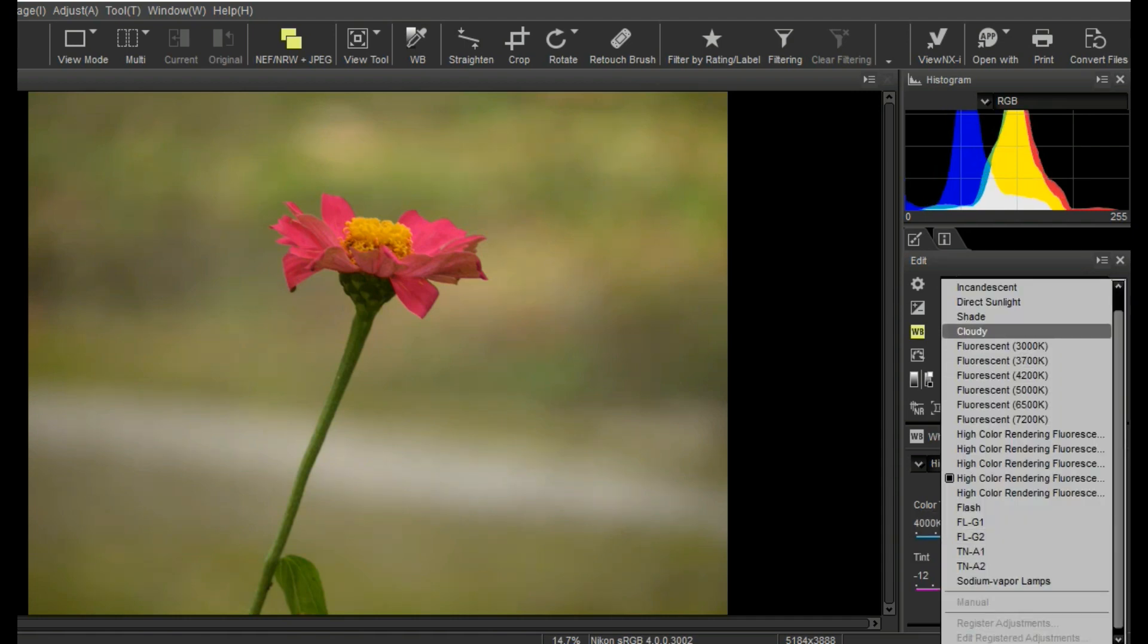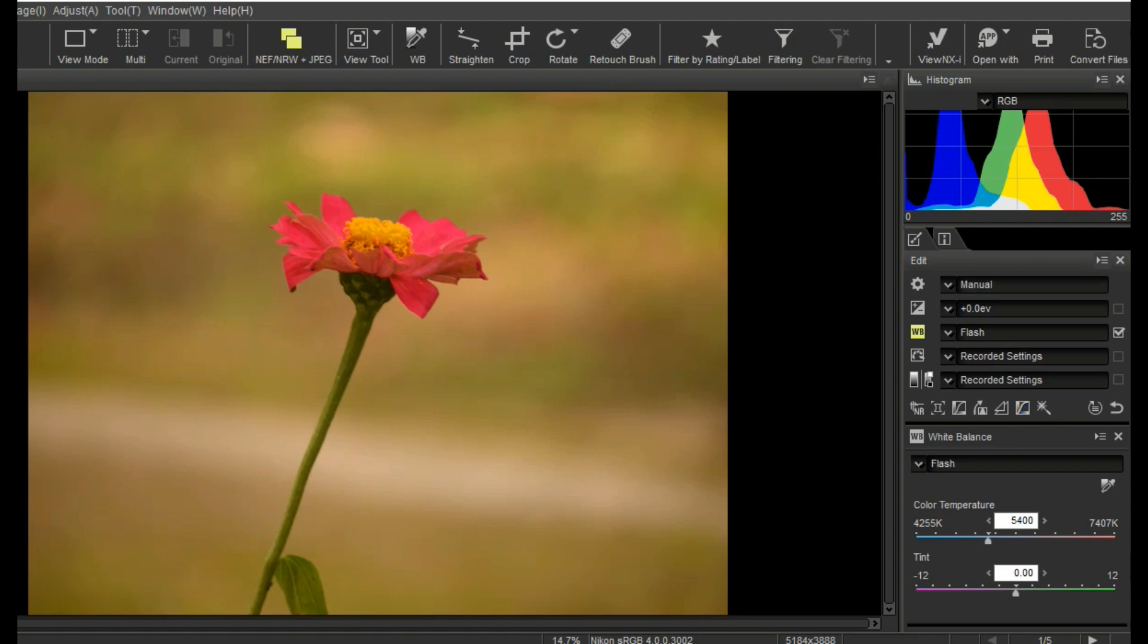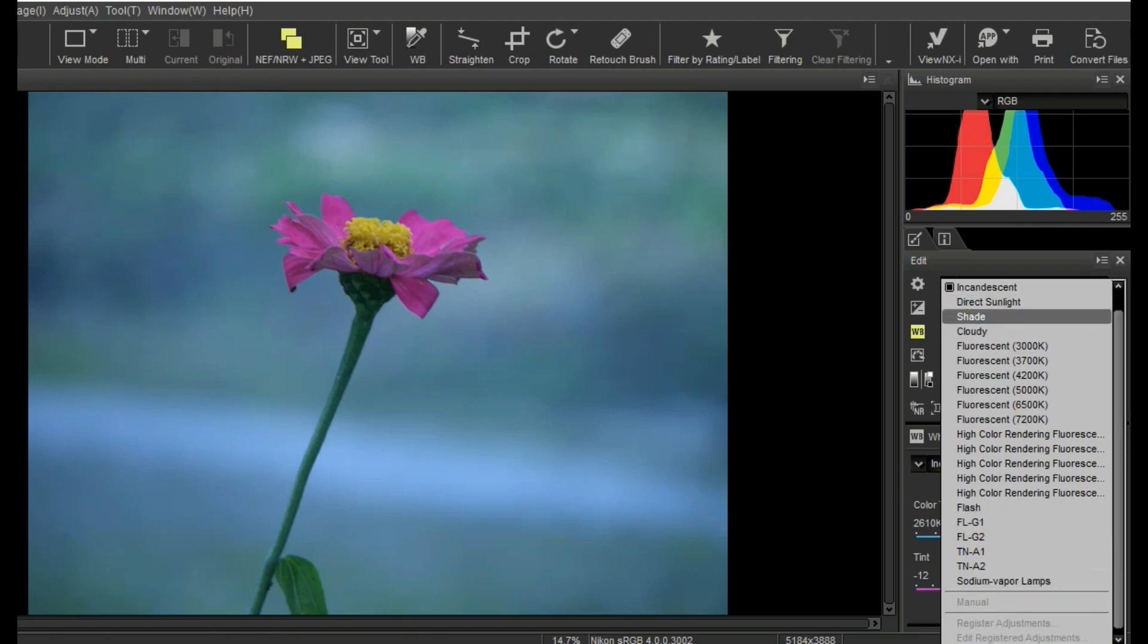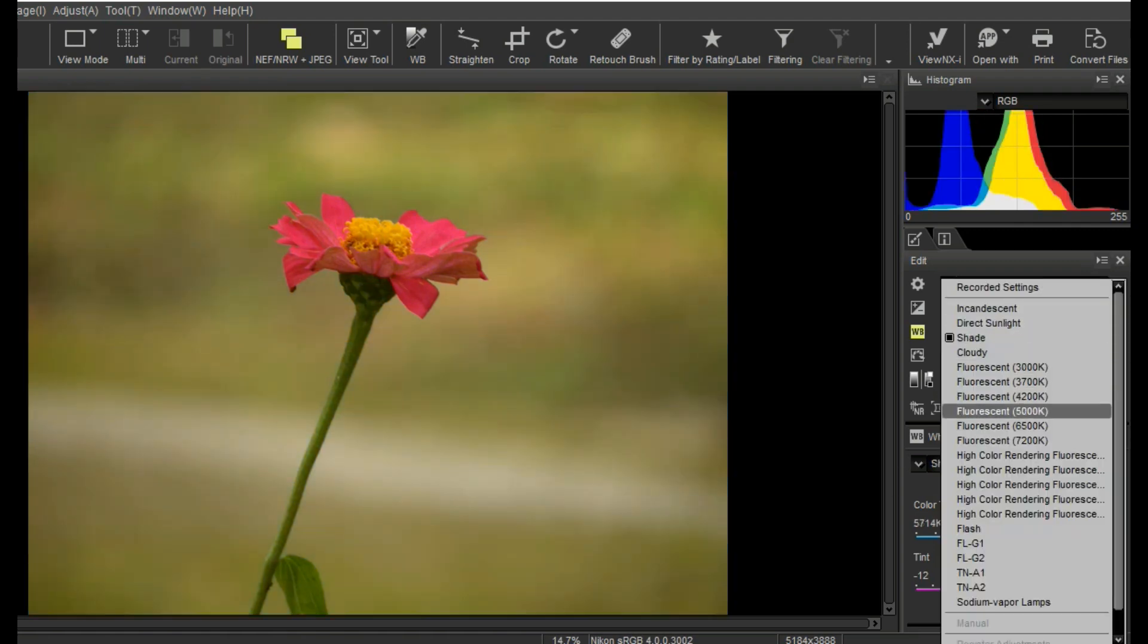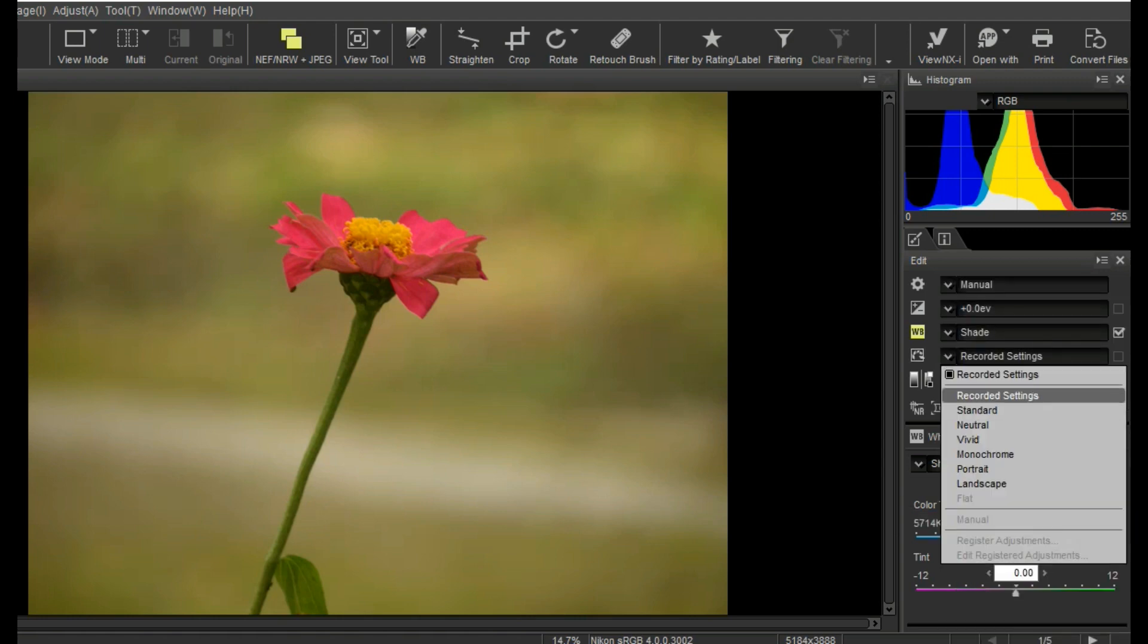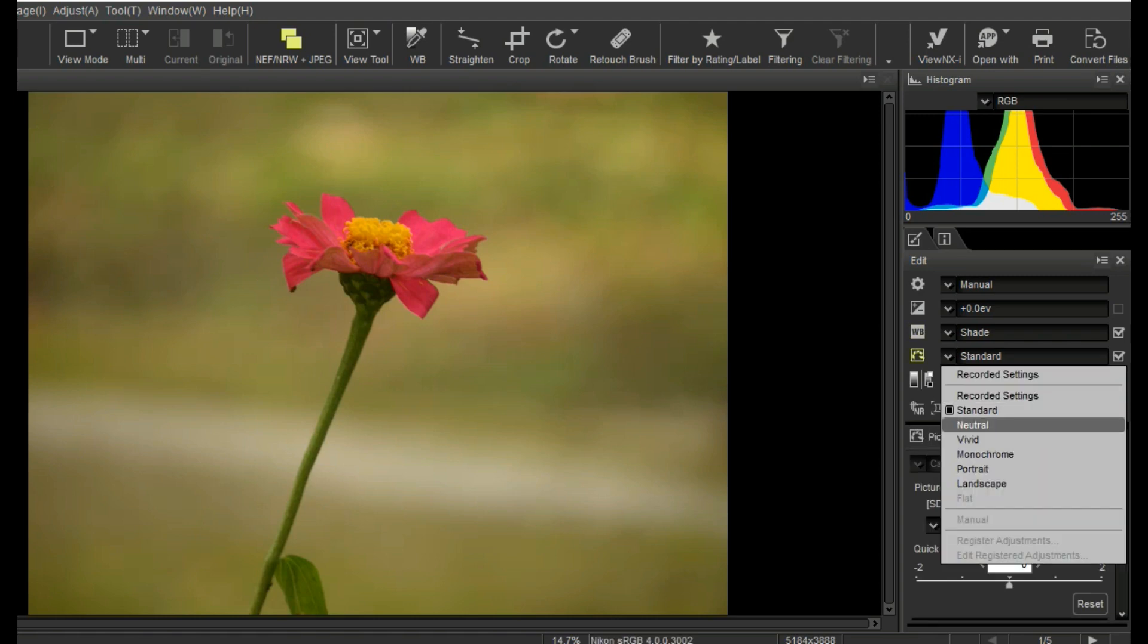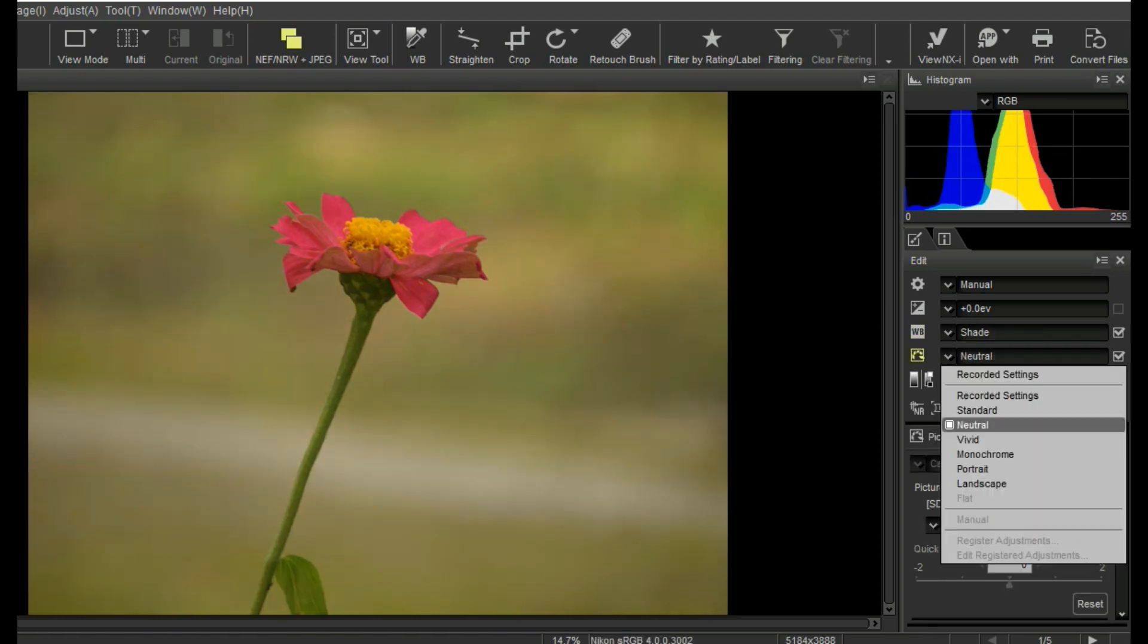You can easily adjust your pictures color, it's very simple. It's picture control tools: standard, neutral, vivid, monochrome, portrait, landscape. You can easily change your picture color.